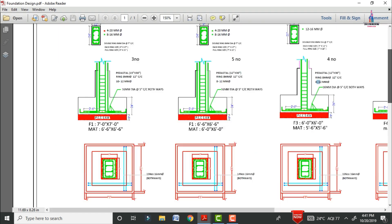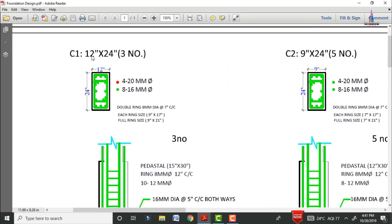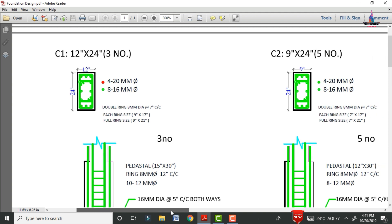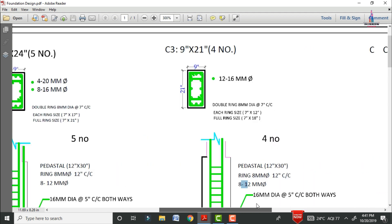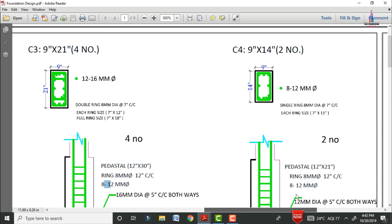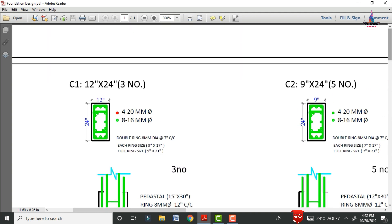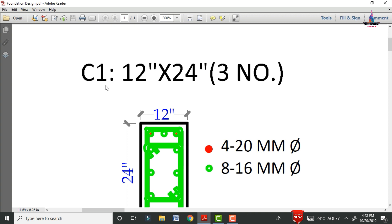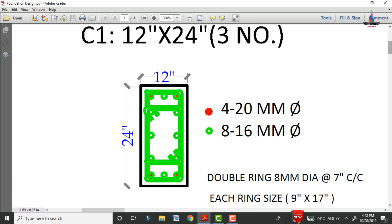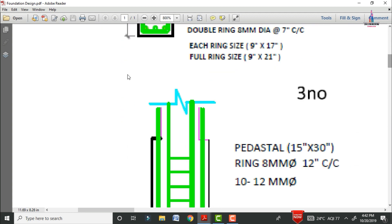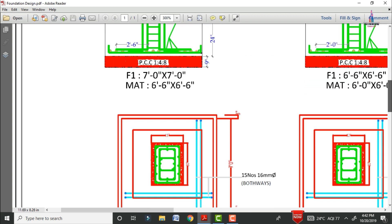The foundation design consists of column sizes: 12 inches × 24 inches for column one, 9 inches × 24 inches for column two, 9 inches × 21 inches for column three, and 9 inches × 14 inches for column four. For all these sections, the reinforcement values are different. First, I will explain the reinforcement details for column one, which has dimensions of 12 inches × 24 inches. Three columns exist with this dimension. This is the diagram related to the foundation design.